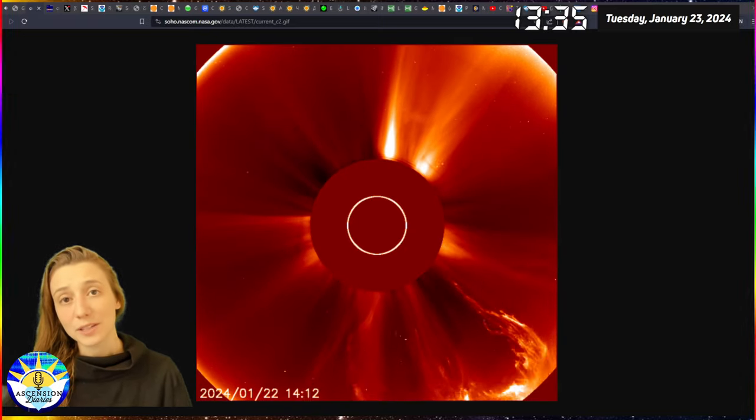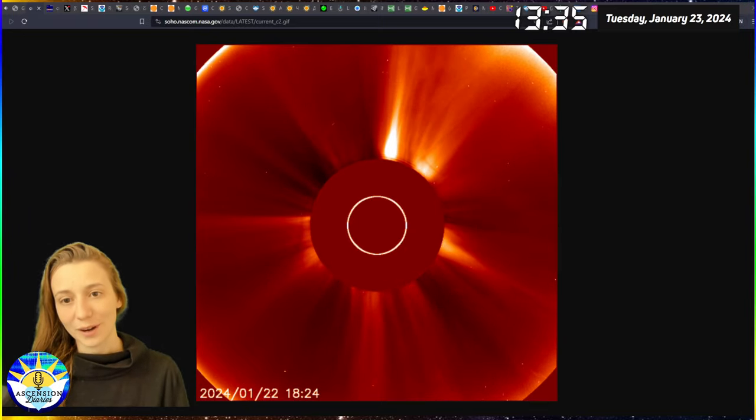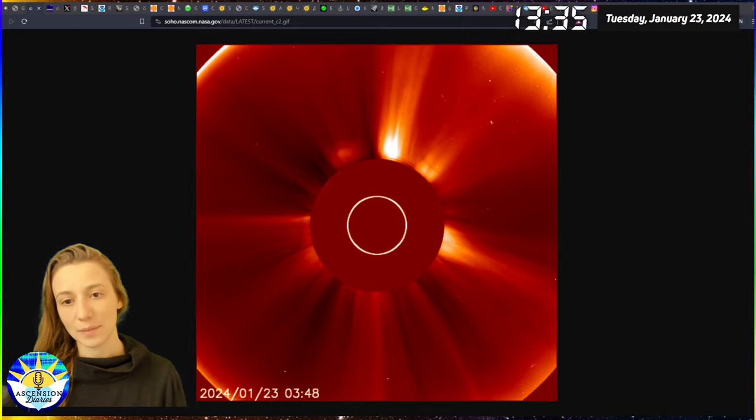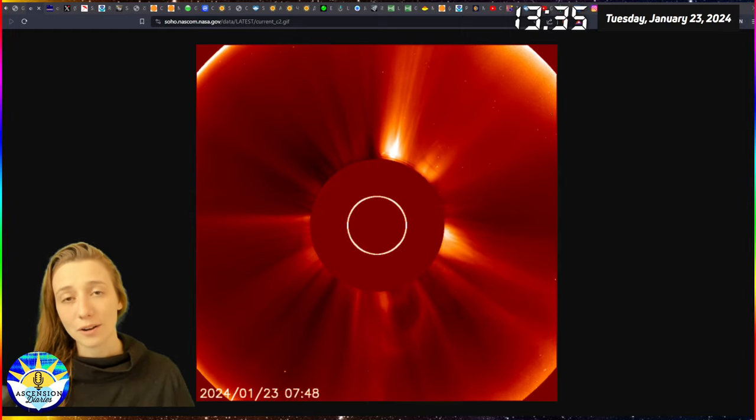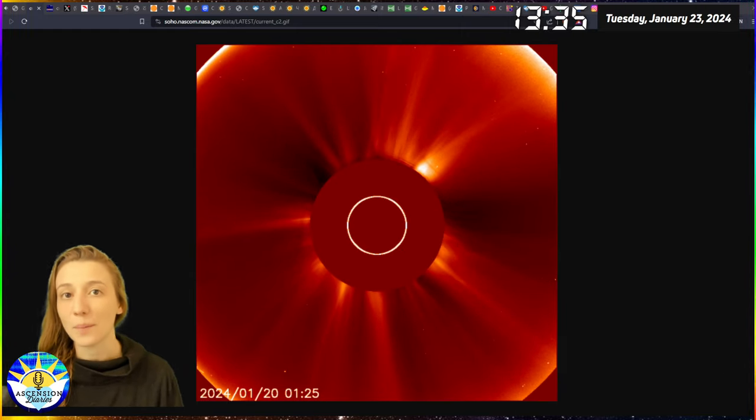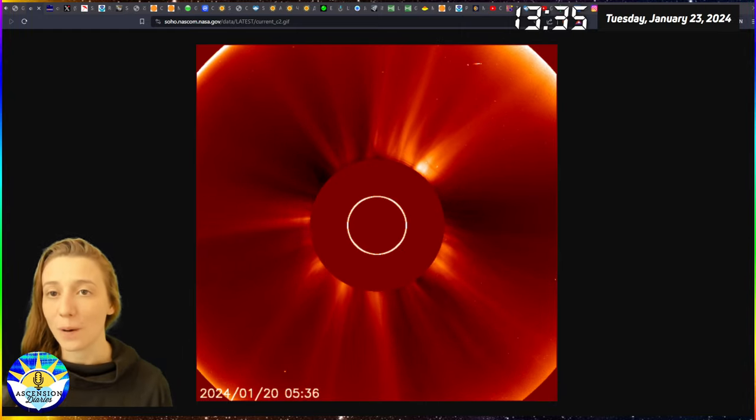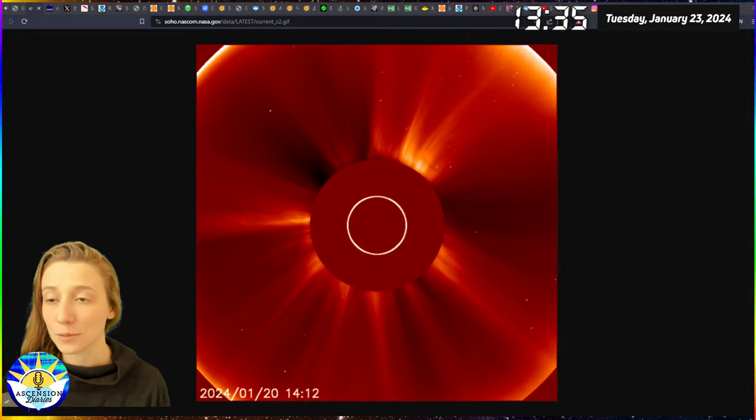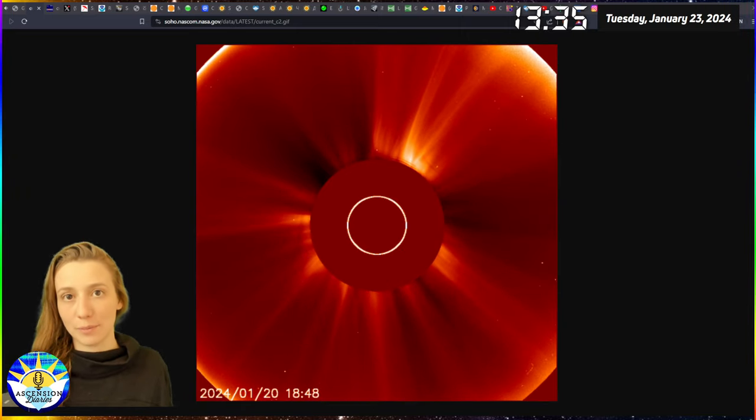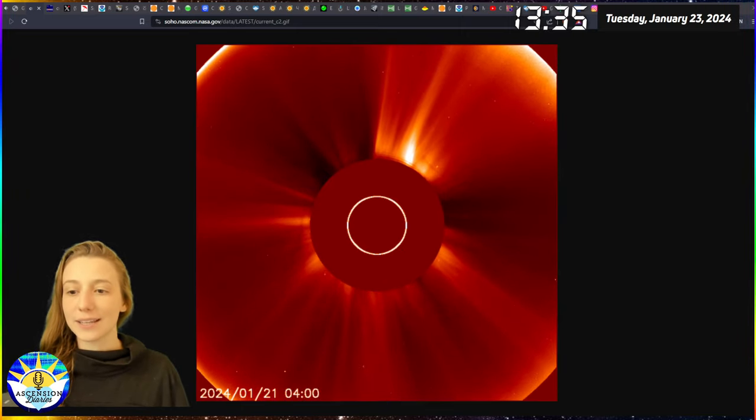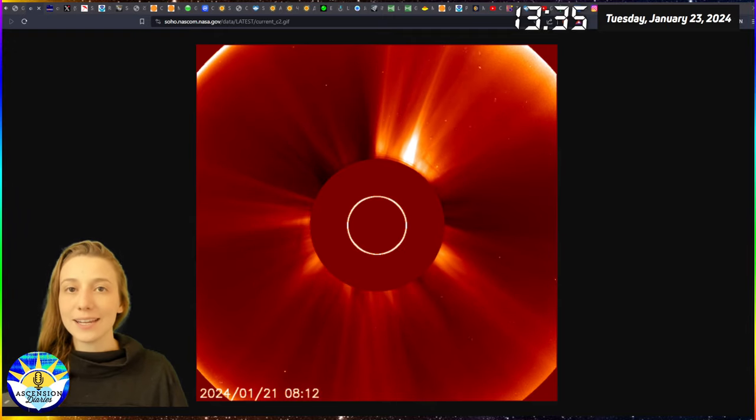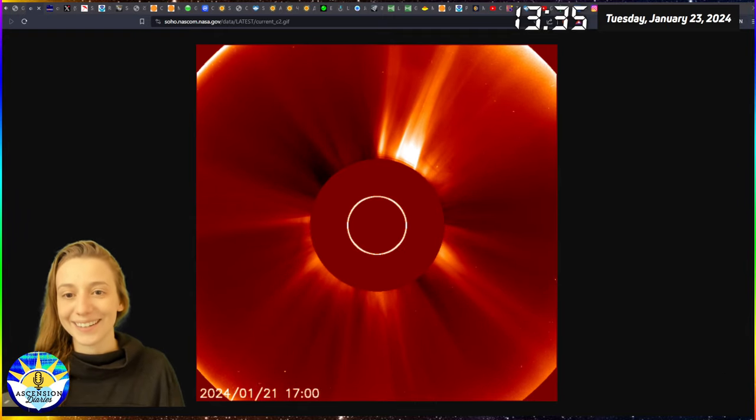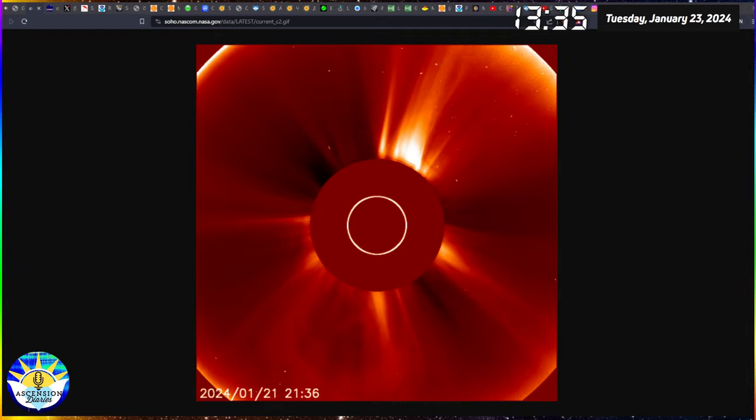Aloha everyone and welcome back to another space weather update. My name is Alexis and I'm here to track my consciousness as well as yours in comparison to all of the space weather data that's freely available for all of us. We have a lot to get into today, so stick around.